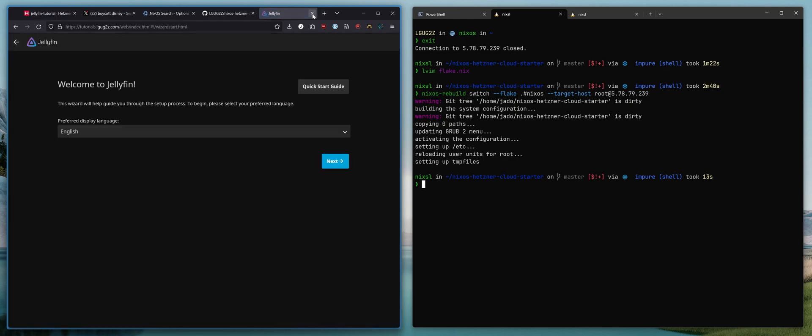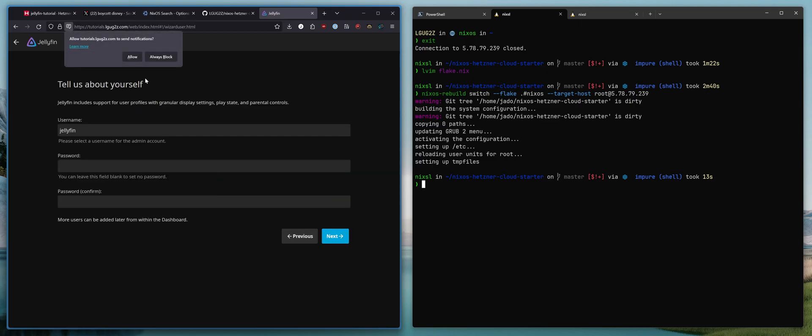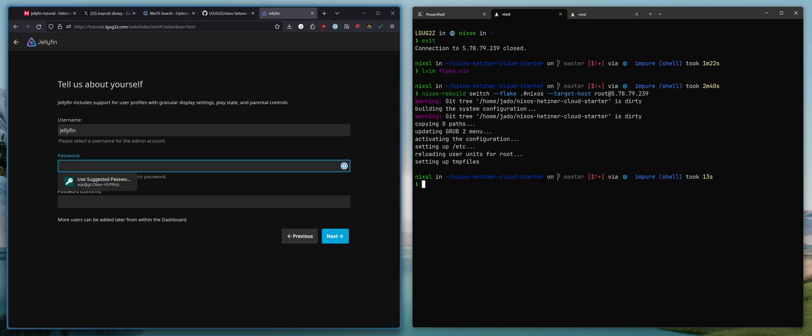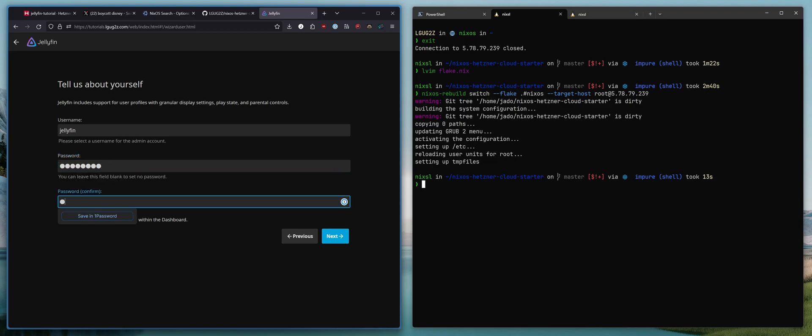Look at that, we have Jellyfin. Amazing. So I'm going to allow these here so you can set up your username, your password, all that good stuff. We're going to do abc12345.